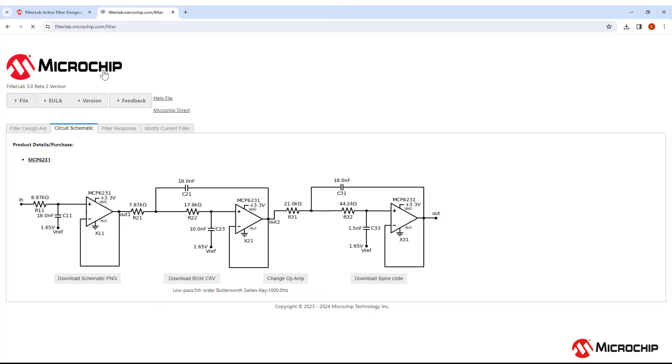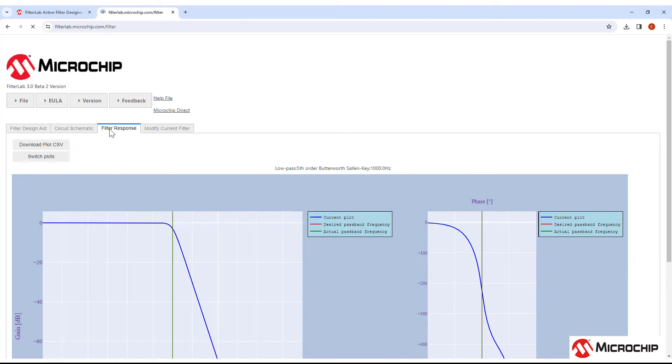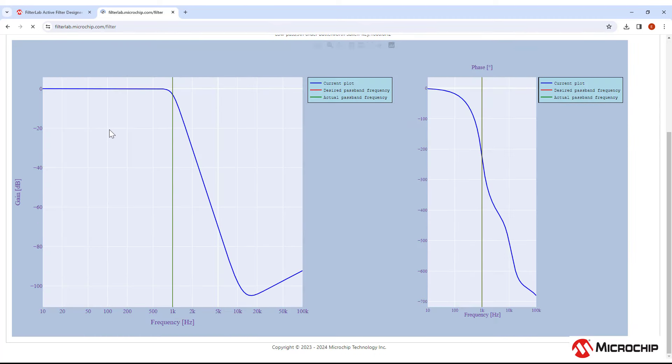But FilterLab can do so much more than that. From this tab, you can download an image of the schematic to share with your coworkers or to remember for later. You can download the bill of materials in a CSV file format, and you can download the SPICE code to run simulations outside of FilterLab. Here you can change the op amp of all the stages or of a particular stage. Before we do that, let's see what the response of the filter looks like by going to the Filter Response tab.